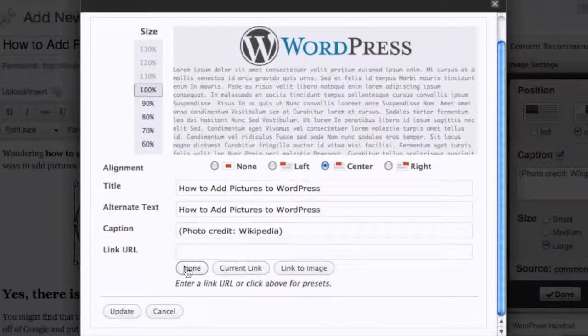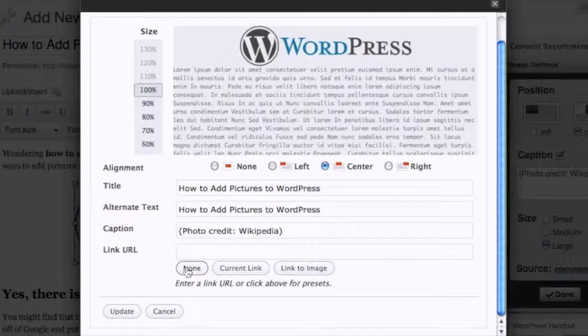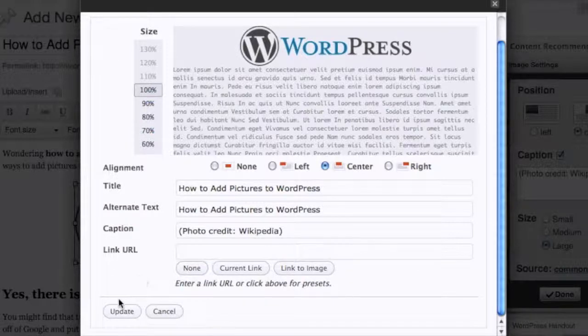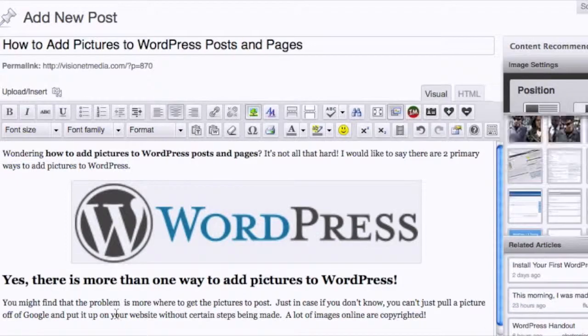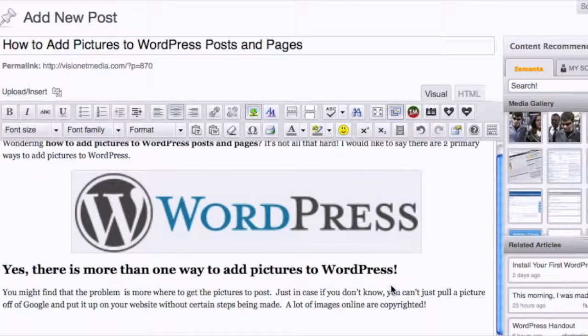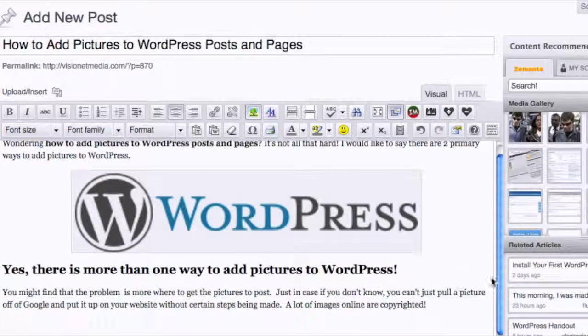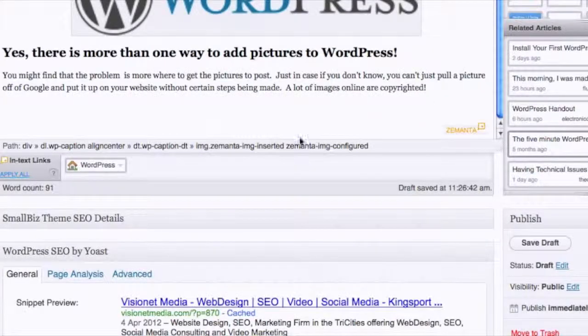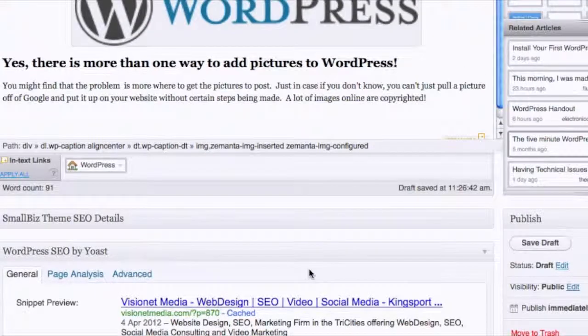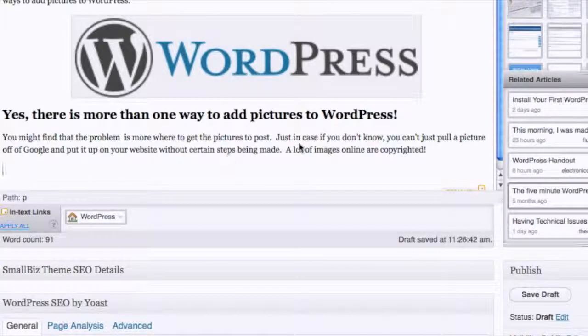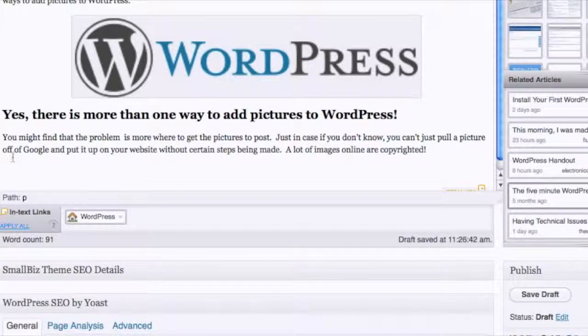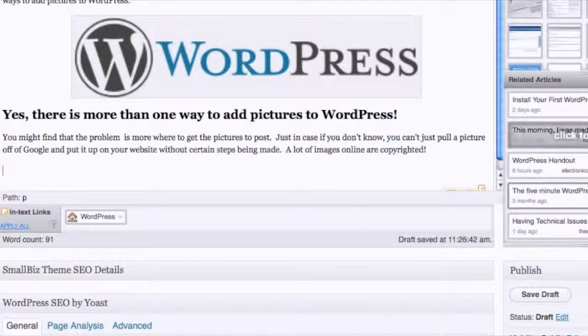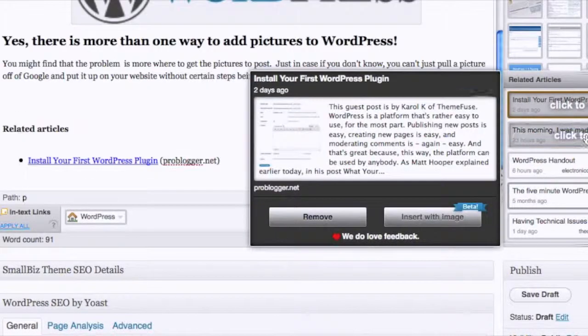Most of the time I don't like my pictures to go to something else simply because it takes them off and away from the content, and sometimes it doesn't always work out good for the reader. So you just simply update and there's your picture.